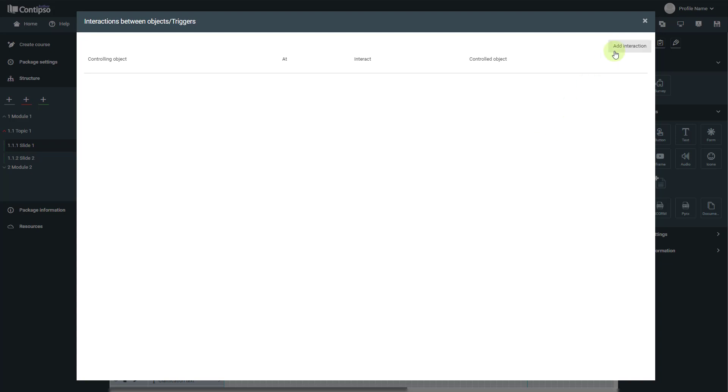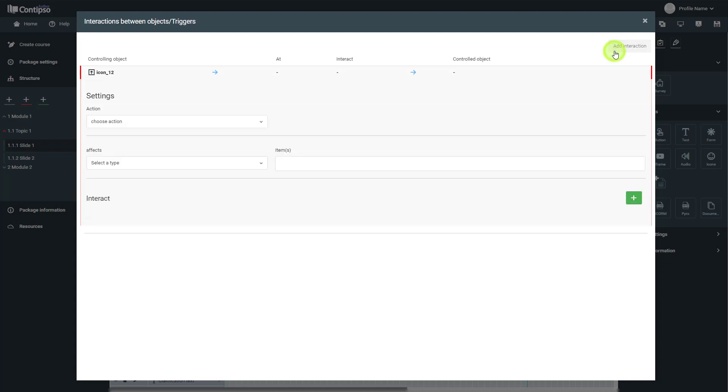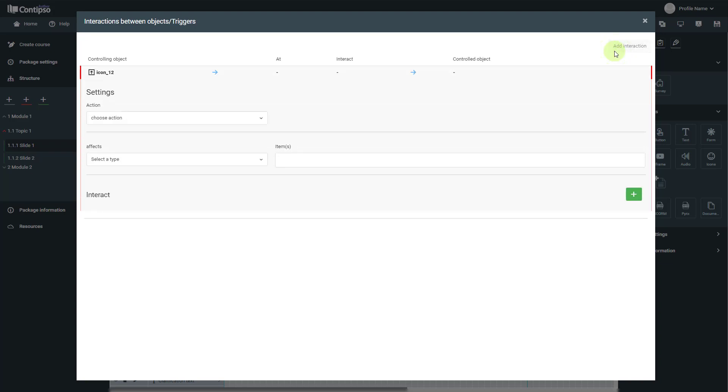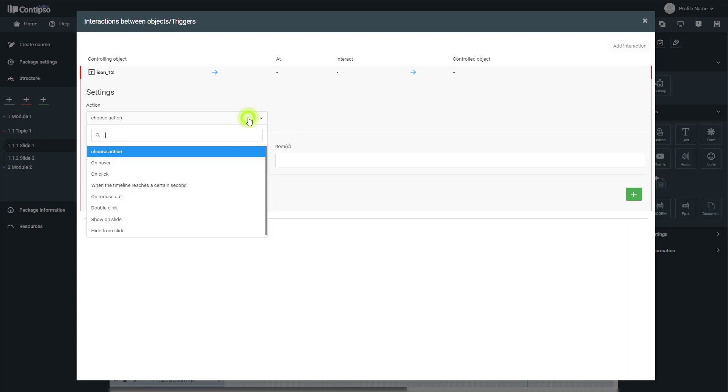Here you have the button 'Add Interaction.' When you click on it, you get a new interaction menu to be set up. You have to choose from the options which are: on hover, meaning when the mouse is above the element; on click, when you click on the element; when the timeline reaches a certain second; on mouse out,